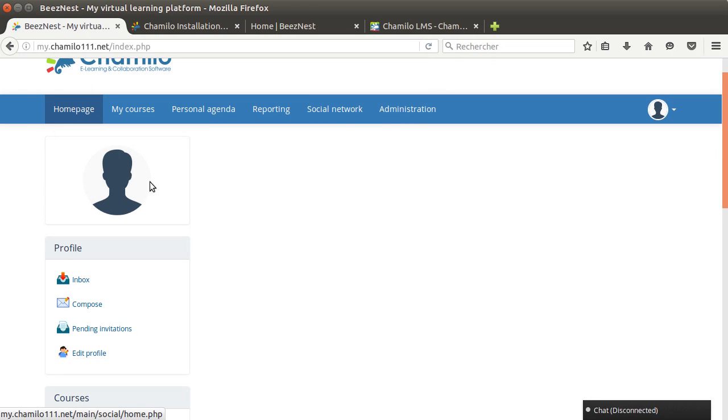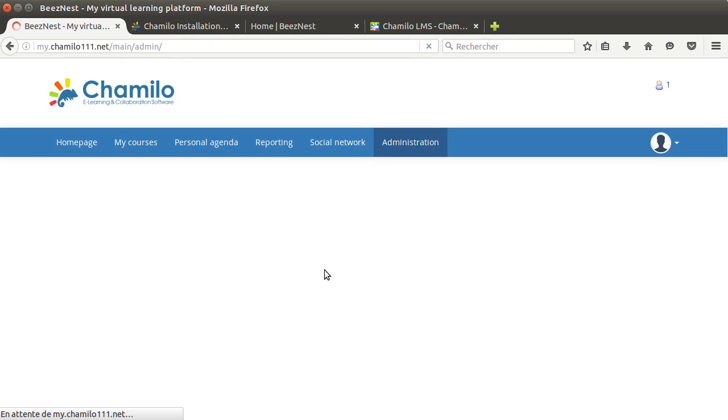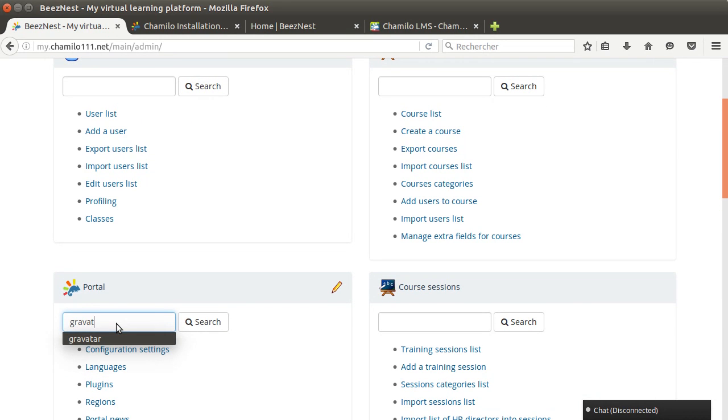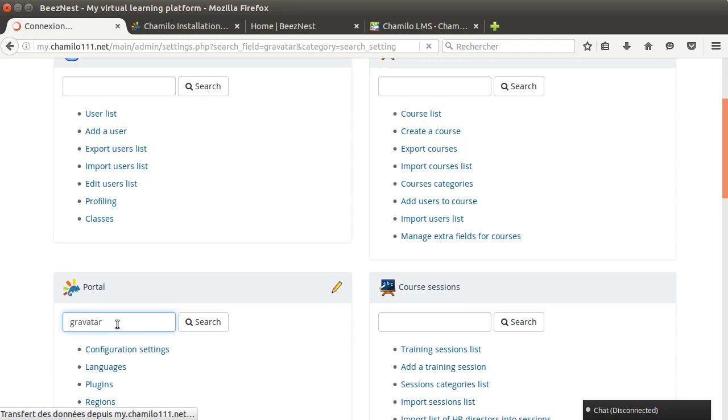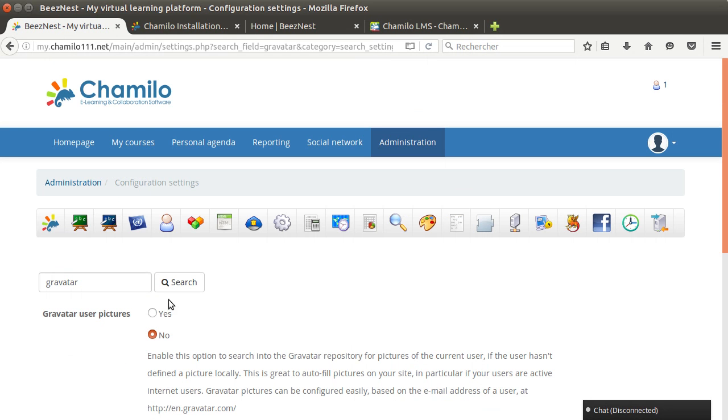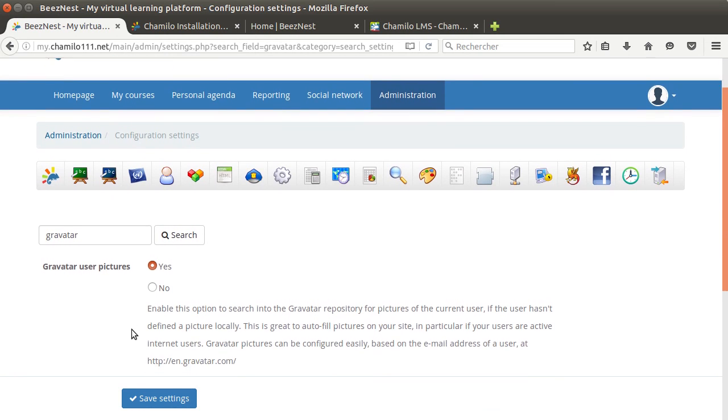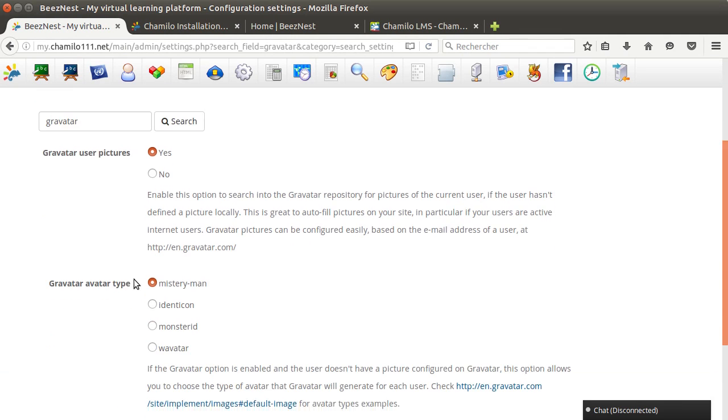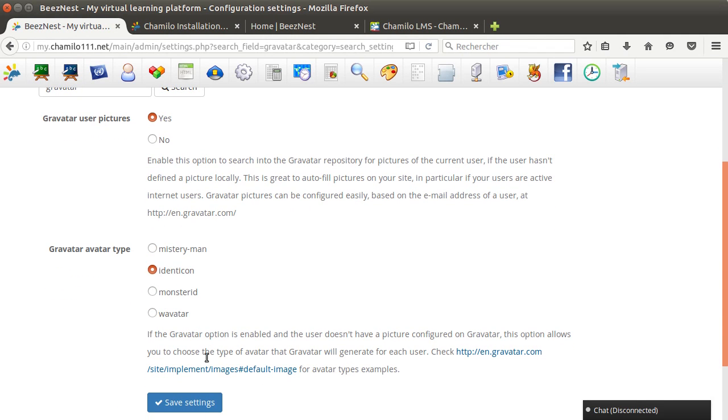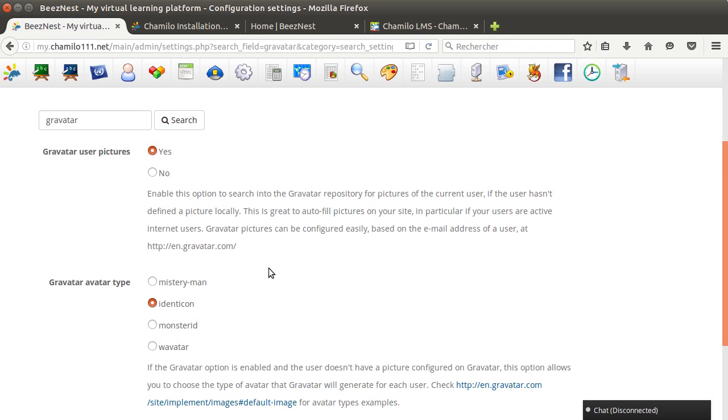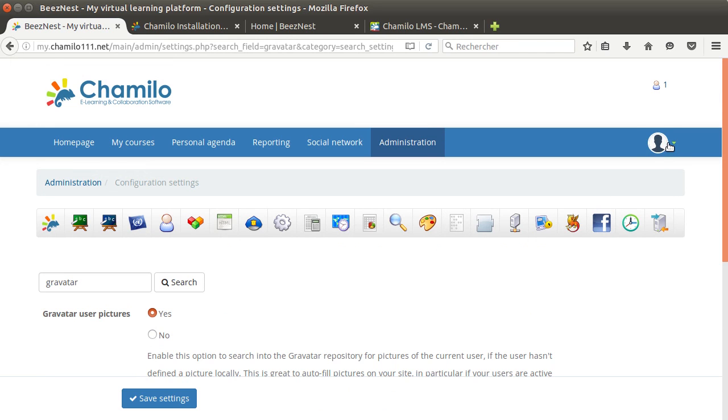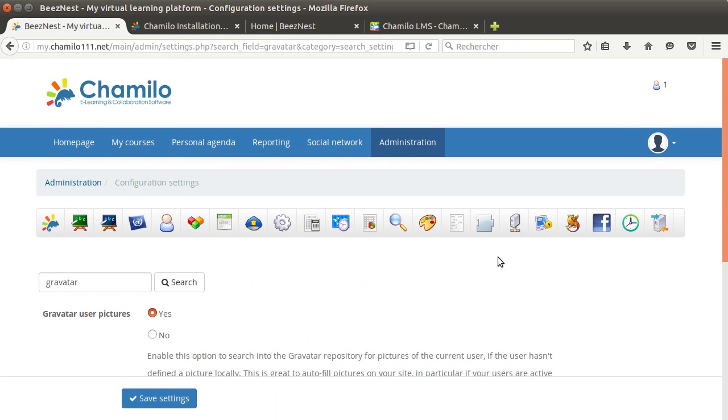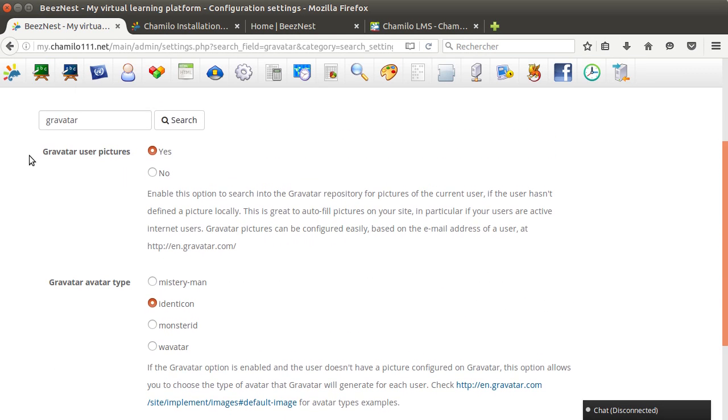One thing that I feel is very nice with version 1.11 is that you can actually set up Gravatar. For those of you who don't know Gravatar, there is a system launched by the people from WordPress. It's actually a web service that allows you to generate random images that represent any user on the system even if they don't have a picture. In this case you can see we have an anonymous shadow for all the users.